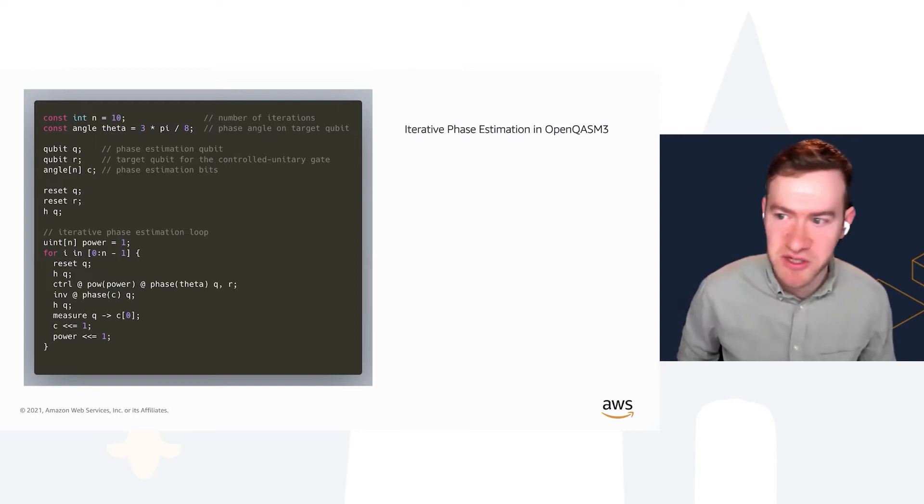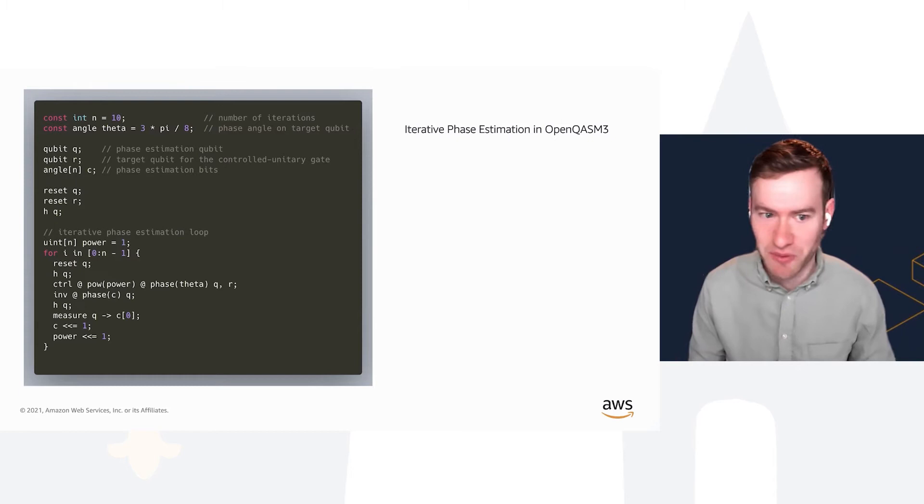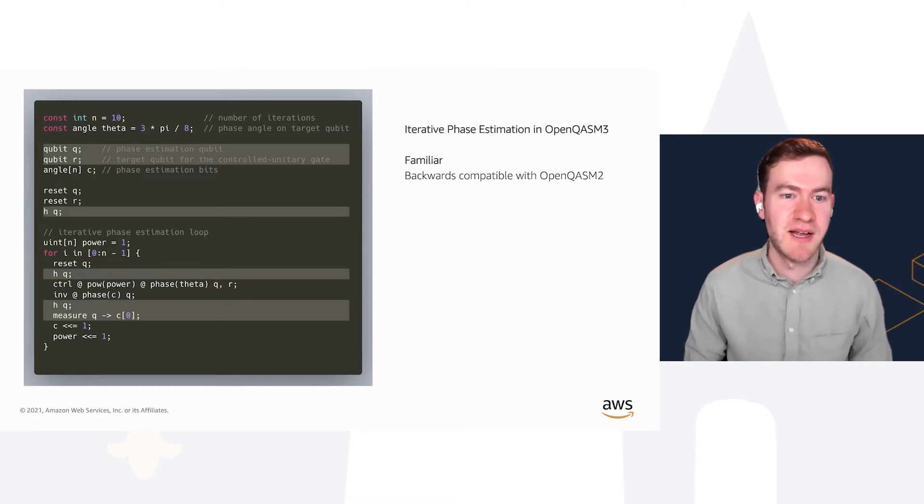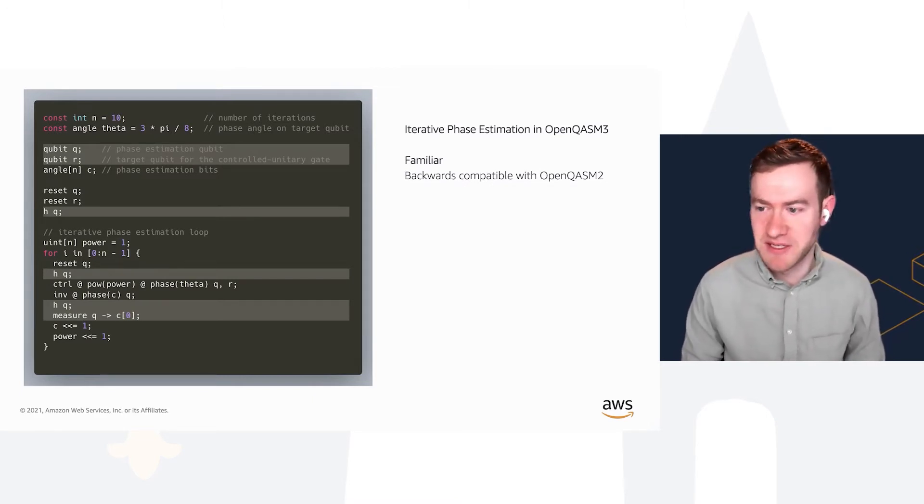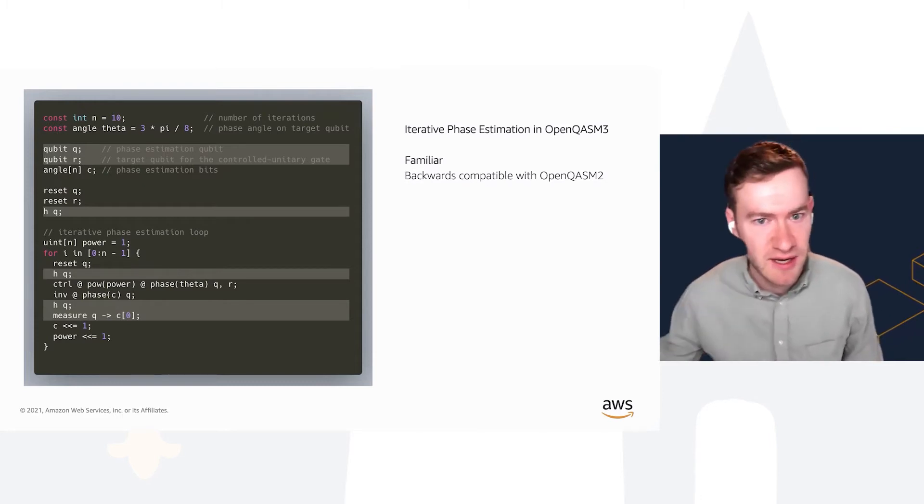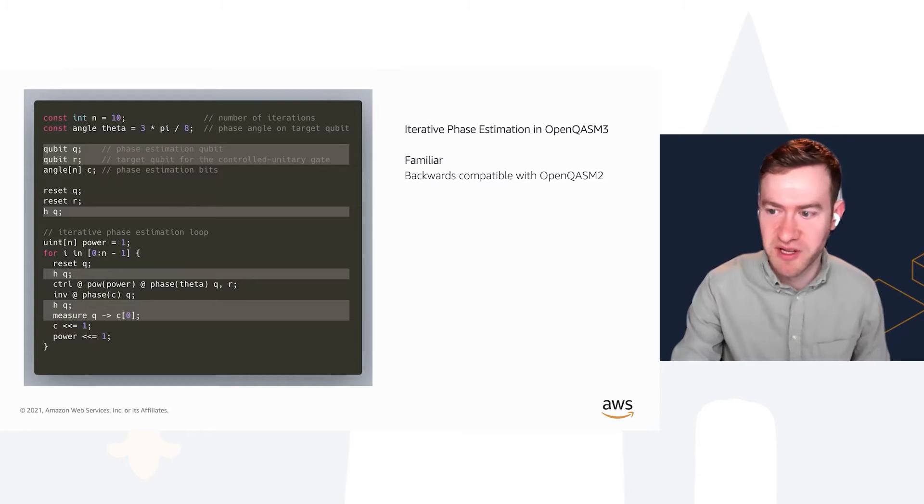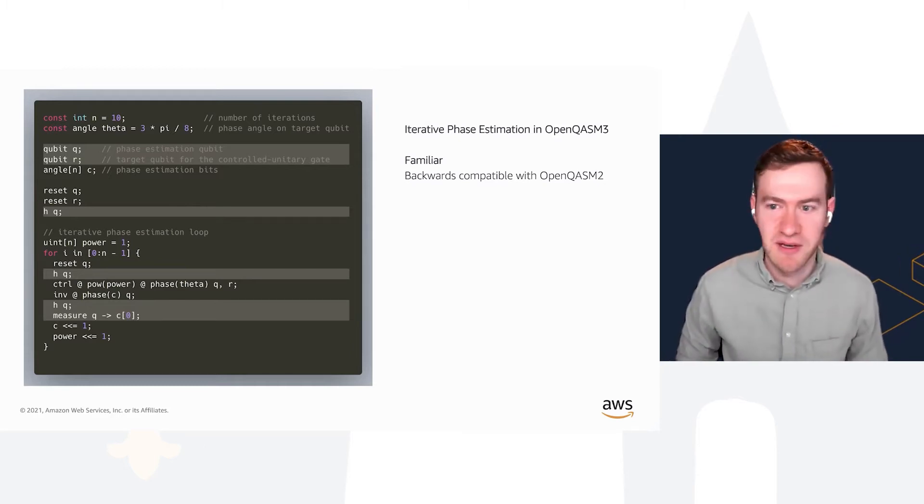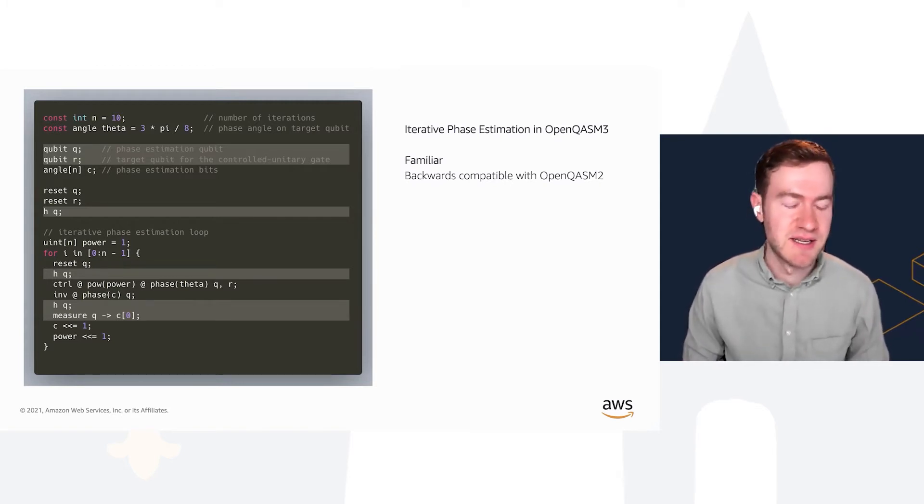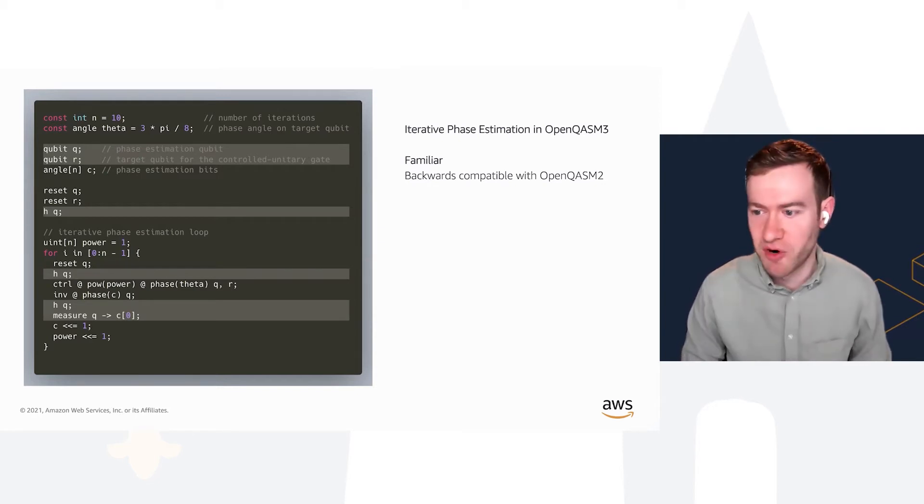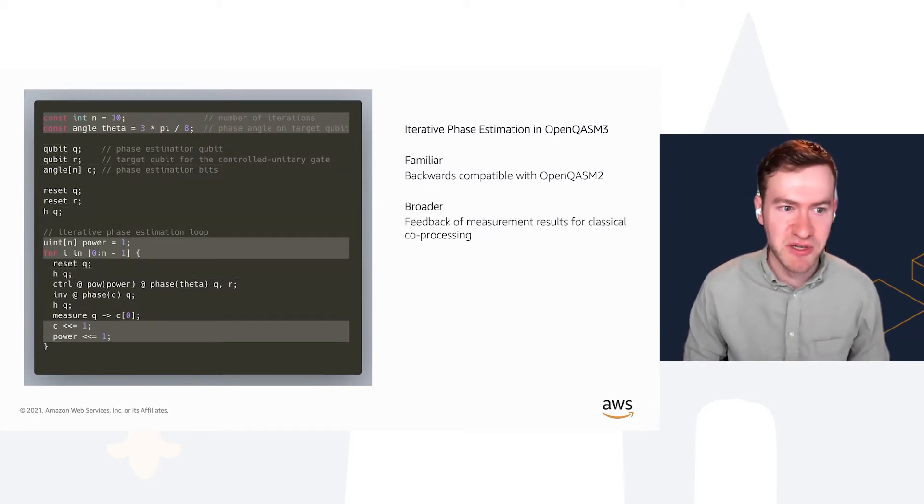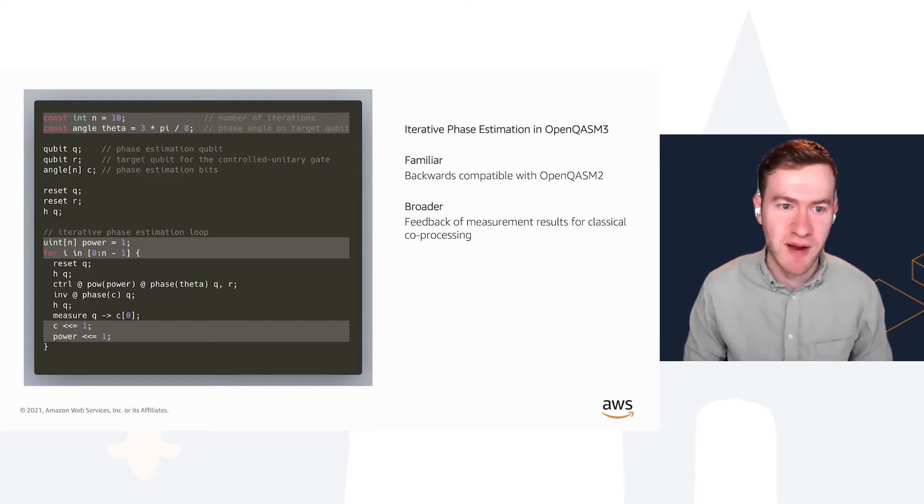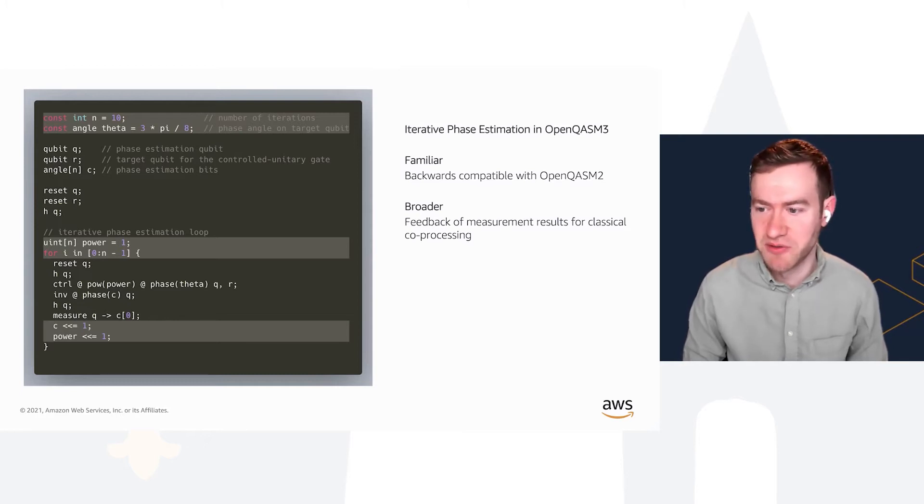I wanted to start with a code sample, given this is a programming languages conference. Here's a code sample from the paper about implementing an iterative phase estimation algorithm. If you're familiar with OpenQASM 2, the syntax for running gates and measurements is unchanged, so programs currently written in OpenQASM 2 will continue to work with OpenQASM 3.